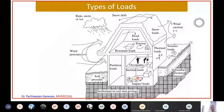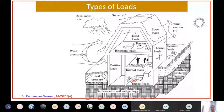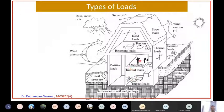Here is an impact load - a vehicle hitting a partition or a wall is called an impact load. Generally, we are not designing any ordinary residential building for impact load. The occupants in the building also produce a load, which is called live load.